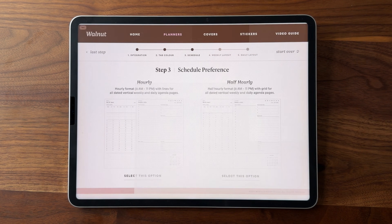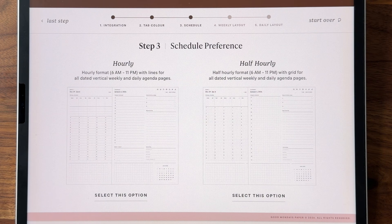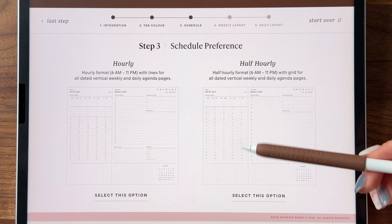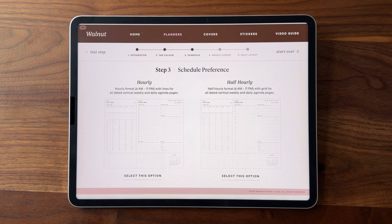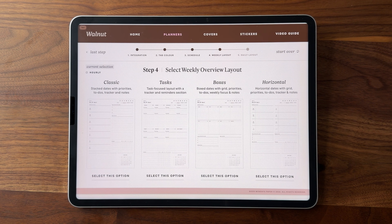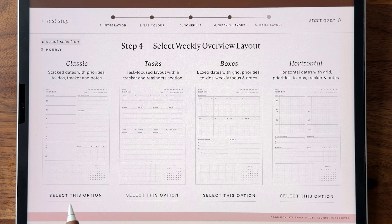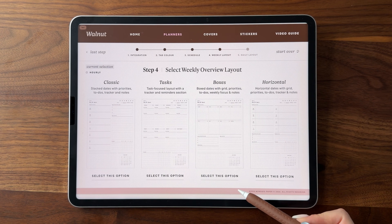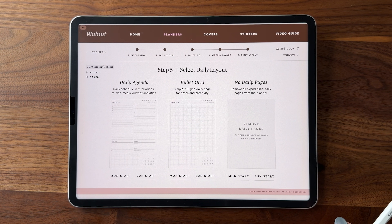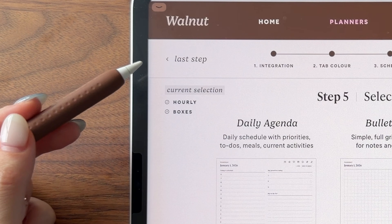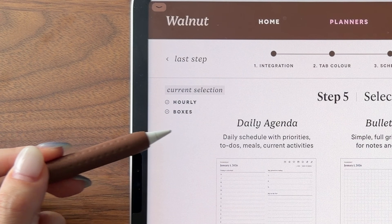As with any Good Monday's Paper yearly planner, once you've selected your color, you can head on to step three to choose whether you want your planner to have an hourly or half-hourly format. This customization will affect how your weekly schedule and daily pages look. Once you select an option, you will move on to step four to choose your main weekly overview page. This year we have four options: the classic weekly, weekly tasks, the newly redesigned boxes from the mid-year planners, and horizontal weekly. Once you select your weekly layout, you can move on to step five to select your daily page option and download the actual planner file.